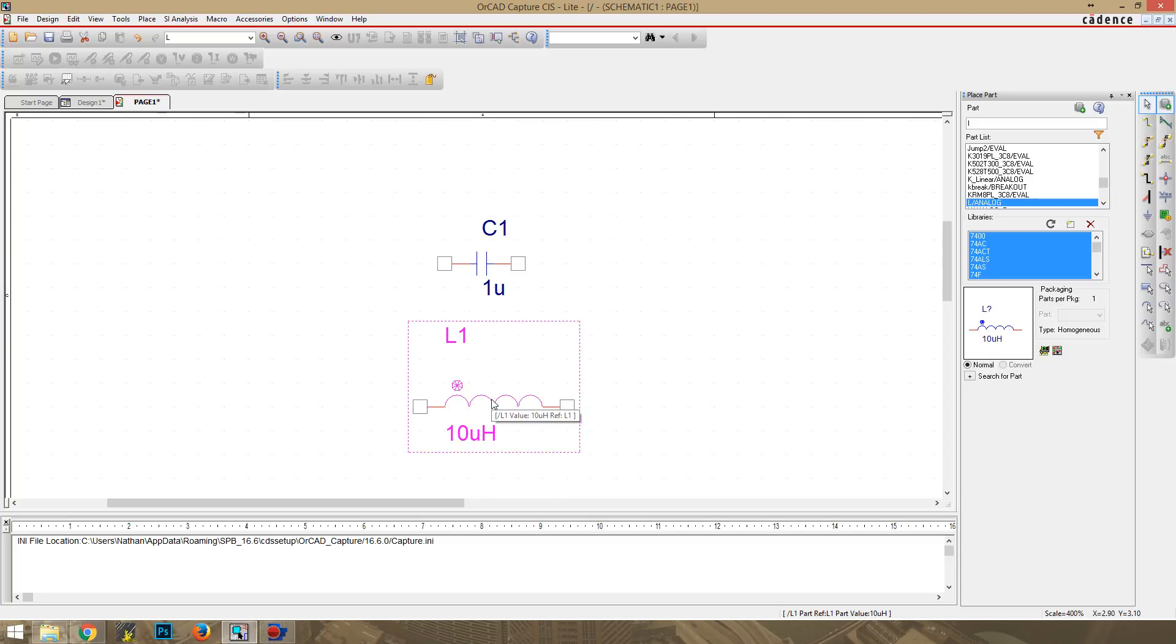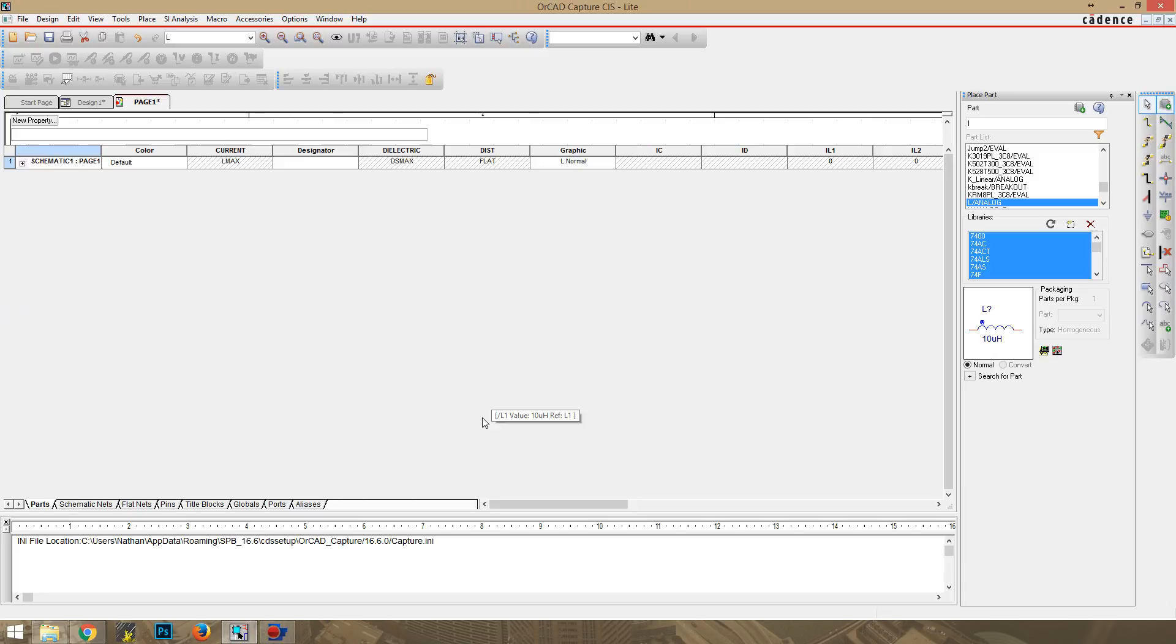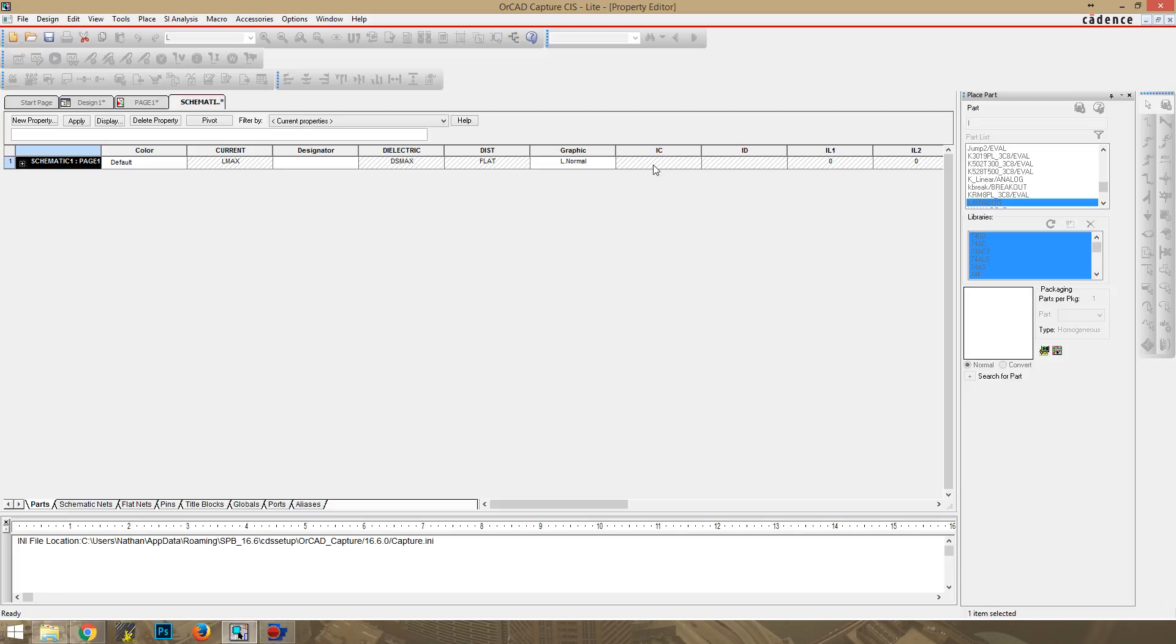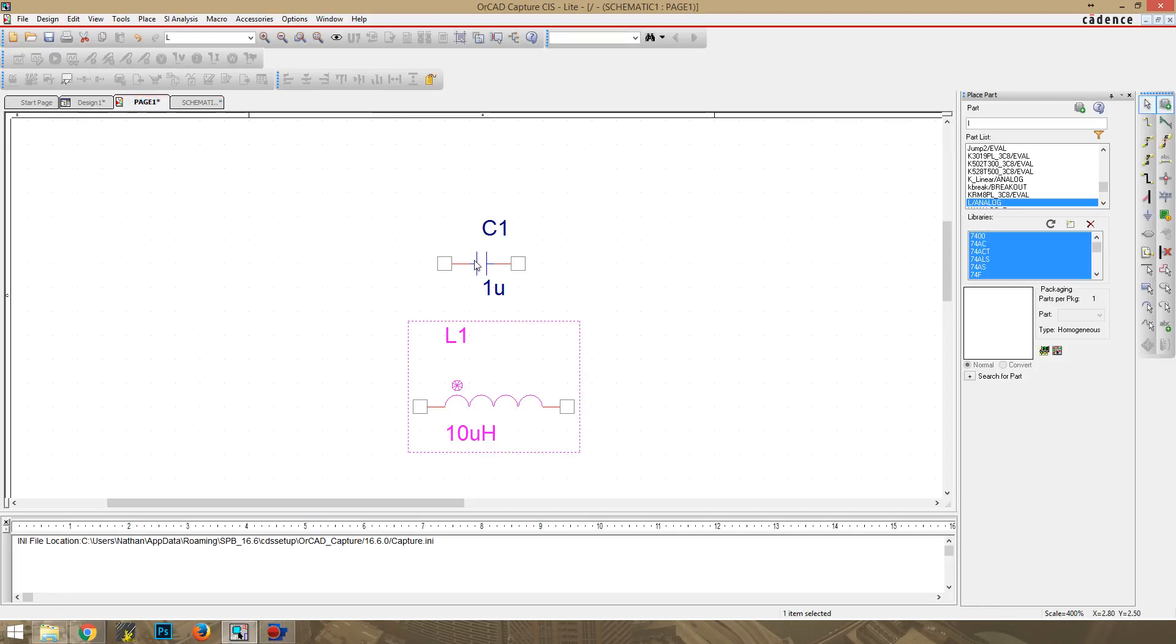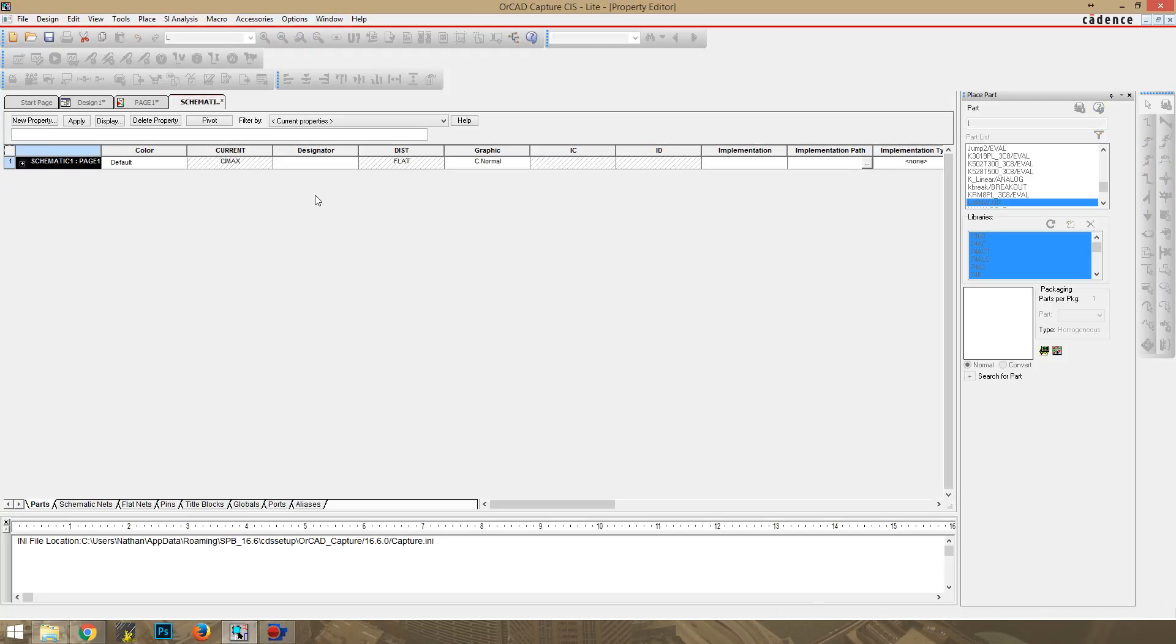You can double-click on it, and under IC you can set initial condition values for the inductor, so you'll be able to set your initial current if you want to. It also works the same for the capacitor. If you double-click on that, it'll open up to the same page, and you'll be able to set your initial conditions for your voltage in your capacitor.